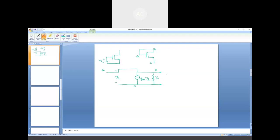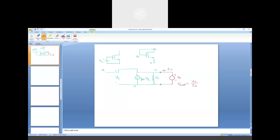To observe the resistance provided by this particular configuration, connect an external voltage source of amplitude Vx between the two terminals, and let the current drawn by the circuit be Ix. The output resistance Rout is nothing but the ratio of Vx and Ix. While doing this calculation, all independent voltage and current sources should be made inactive; the dependent source GM·V1 must be kept.